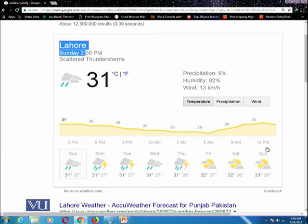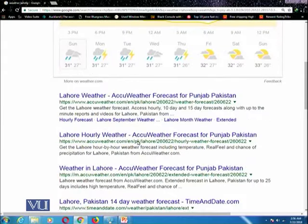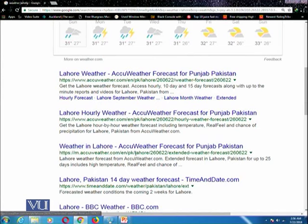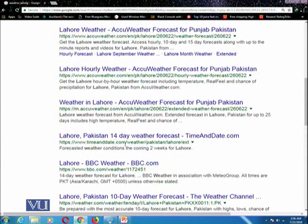You can also see that it has given different other results, like options to find out accurate weather and weather for 14 days and so on. You can continue using such queries while searching on Google.